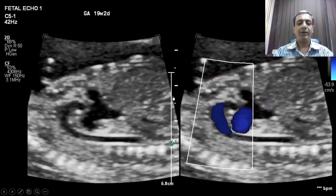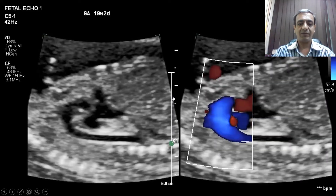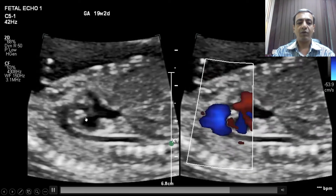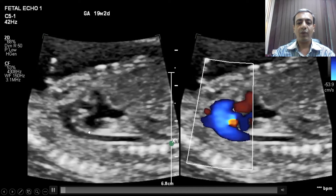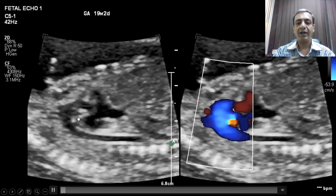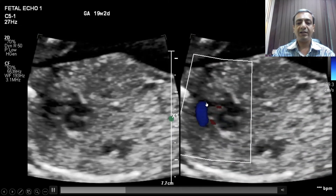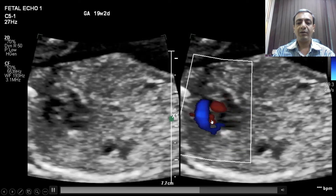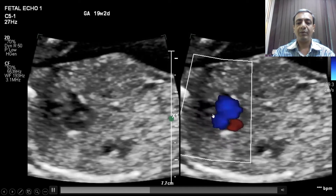Now coming to flow reversal in the arterial duct — look at this aortic arch where forward flow is seen in blue color, while there is flow reversal seen in the duct. This is a flow reversal in the duct. The pulmonary artery is difficult to appreciate in this video. Again, this is the aortic arch and this is the flow reversal in the duct and pulmonary artery.